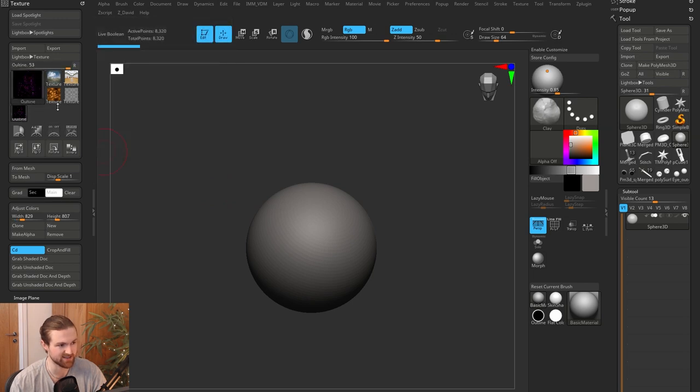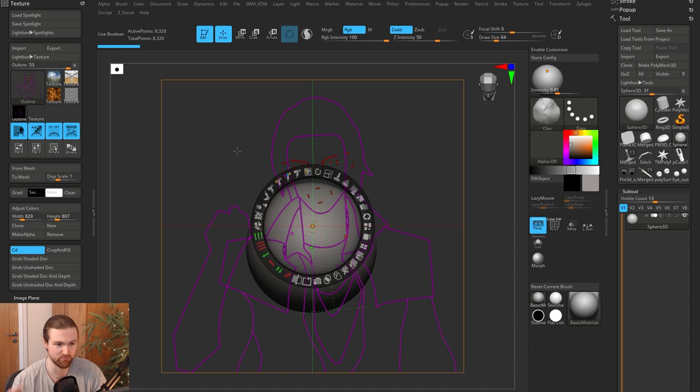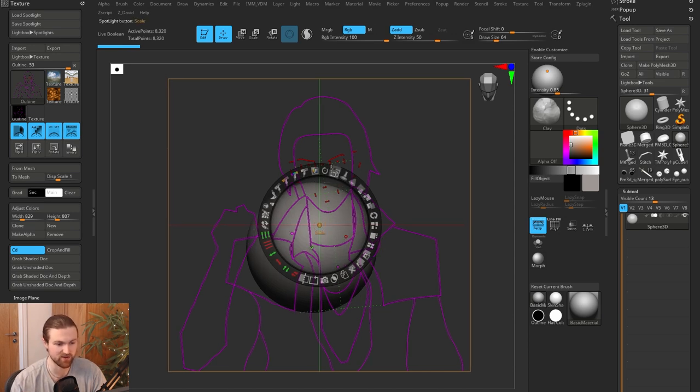So once we import that, I can select the texture in this texture set. And then with this button, add to spotlight, it's going to bring it into the canvas scene. And then with this gizmo, I can basically adjust the scale and the opacities and things like that.